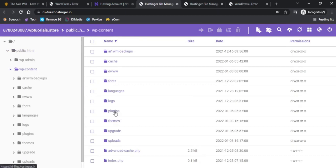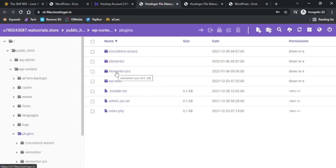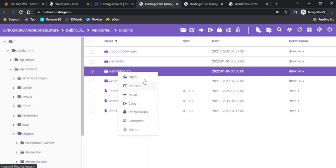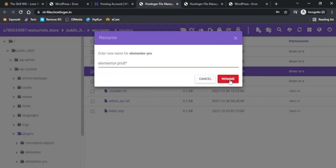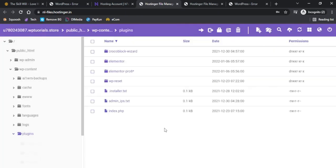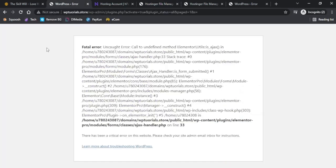In the plugins folder if I click I will see all the plugins on our website. Here is the folder which is for Elementor Pro, and if I right click on it I get an option to rename this plugin. Here I can just type in any symbol or anything after the plugin name. If I just type a star or any symbol here and rename it, now this plugin is disabled on our WordPress website. If I now go to our website and refresh this page...